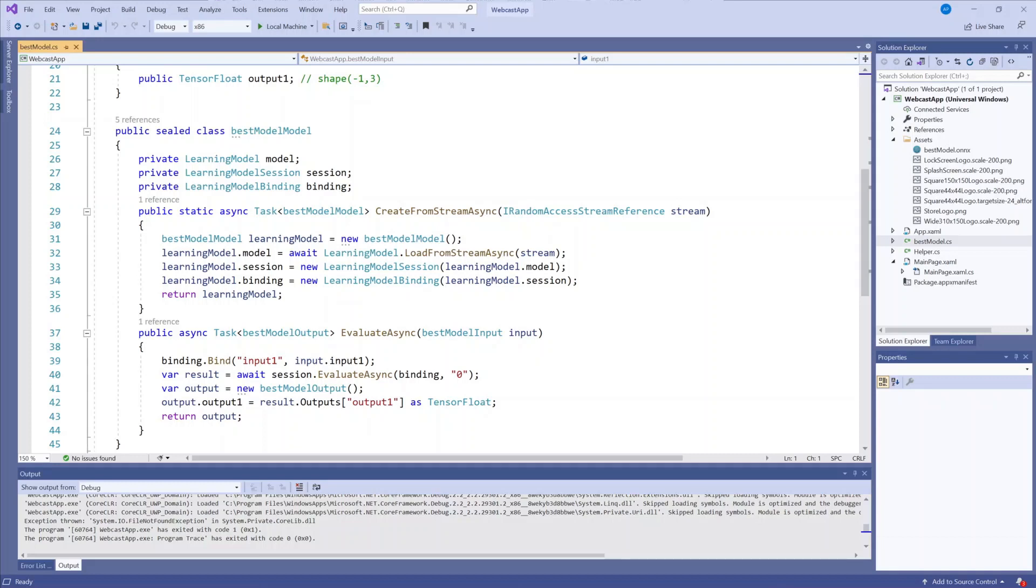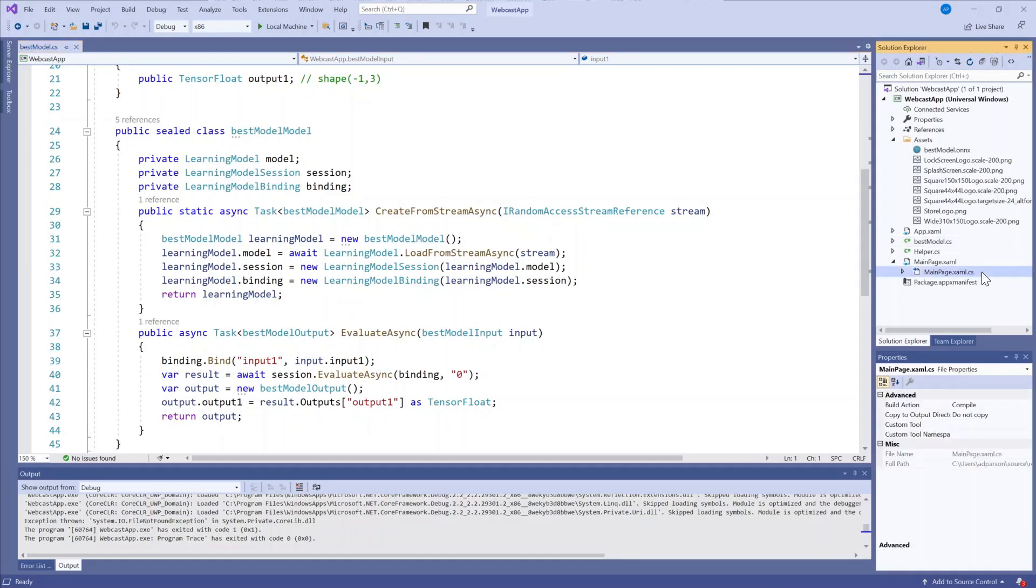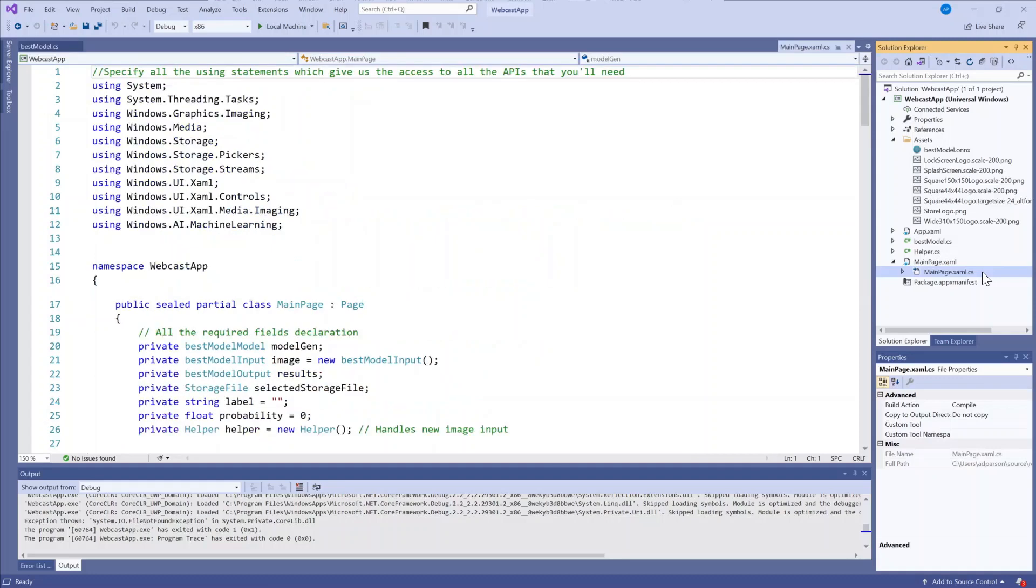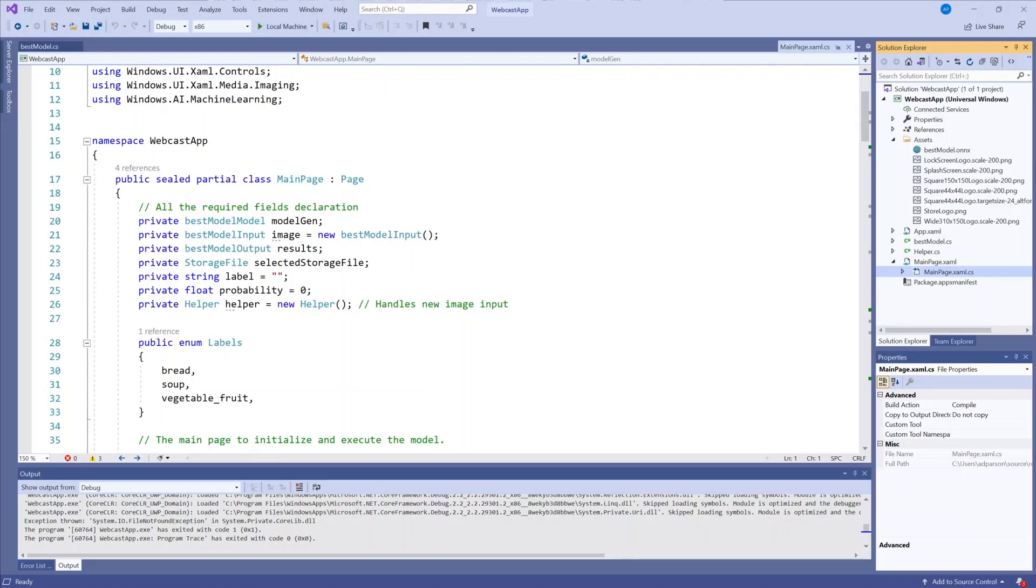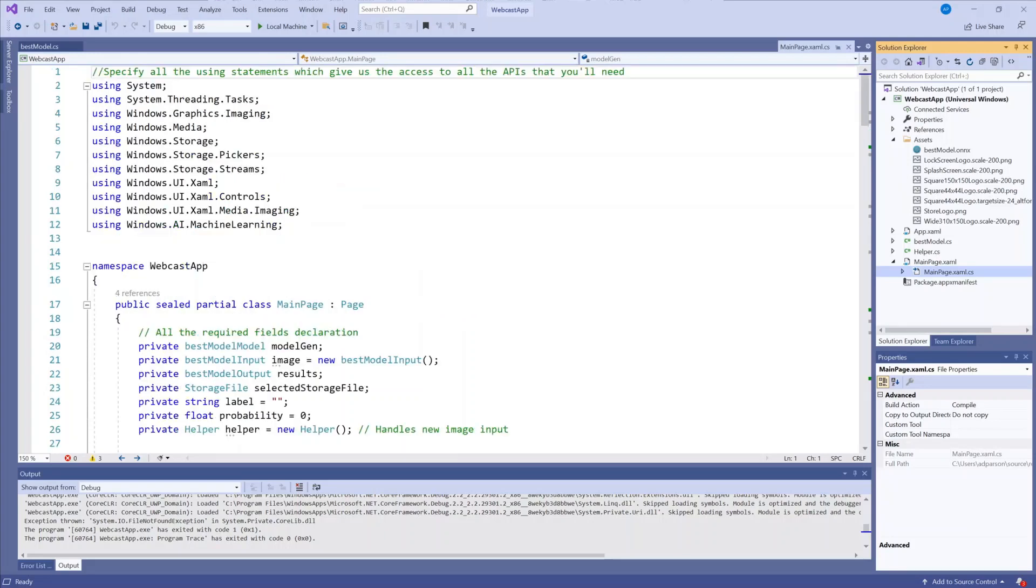I have the rest of this solution folder pre-prepared, so we can go through the code together and I'll explain what's happening. At a high level, this file contains the code to pick an image from my computer, load and bind the inputs, evaluate and extract the model output or classification prediction, and display the results on the screen.